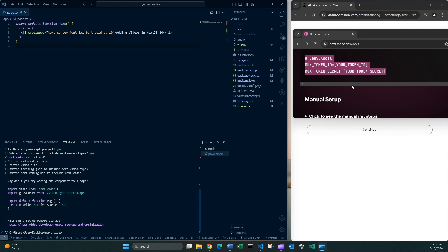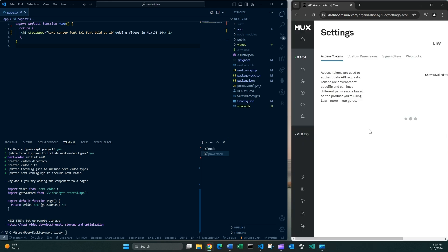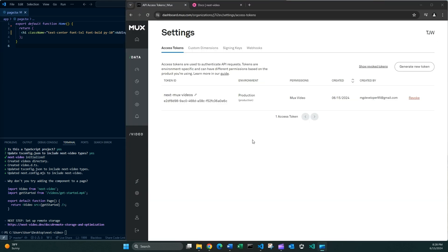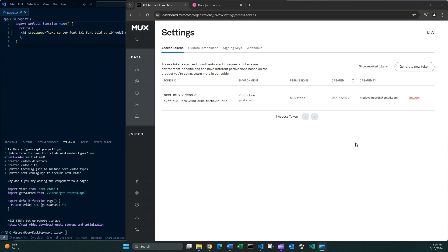Okay, my tokens are ready inside the .env.local file. So I now can go ahead and click the Continue button. Cool.